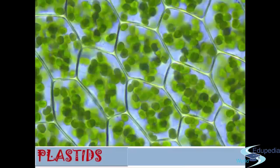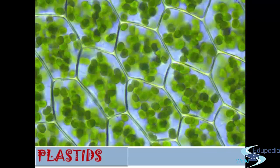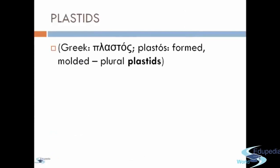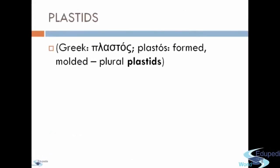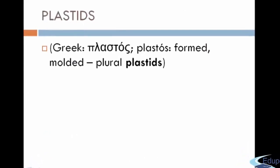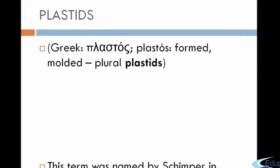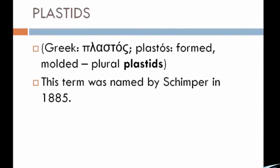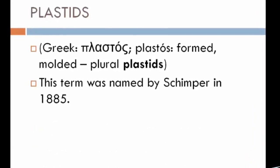So in this video, at the end of it, we're going to learn a lot about Plastids. So first, let's define the word Plastids. Plastids is from the word Plastos, which means form and molten, and this term was named by Schimper in 1885.